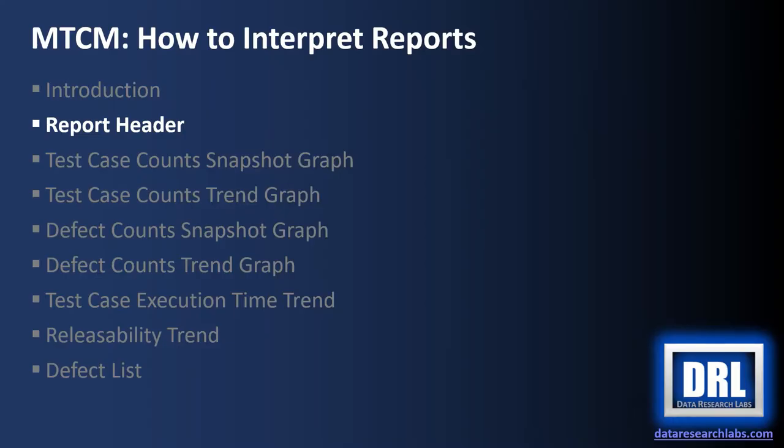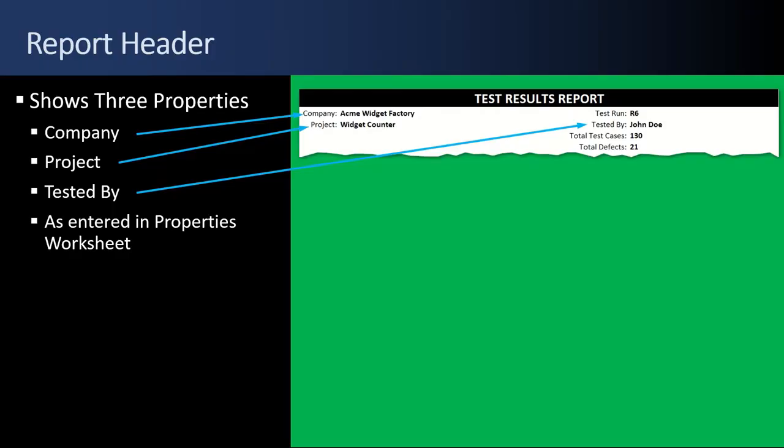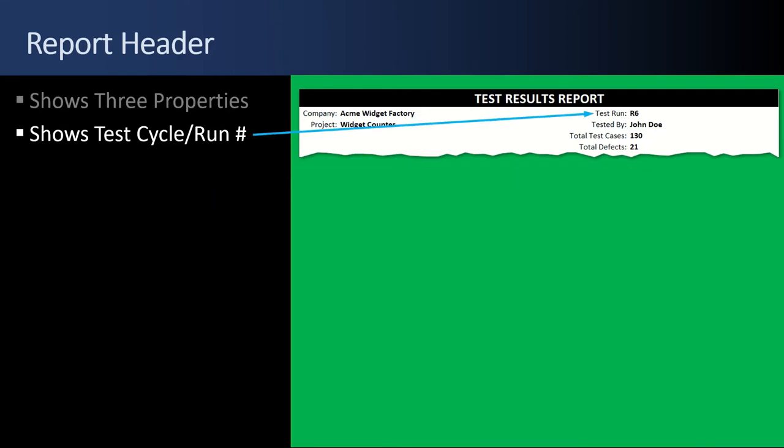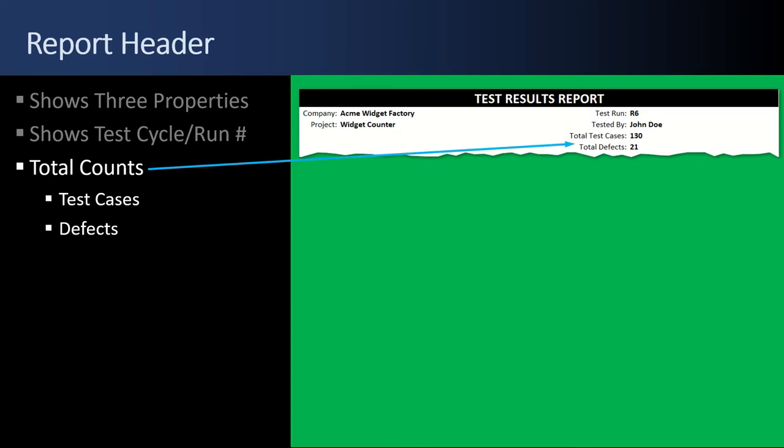Next up, the Report Header. The header shows the three properties from the Property Worksheet, the Company Name, the Project Name, and the Tested By. Whatever you put in gets displayed here for Company, Project, and Tested By. It also shows the test cycle or test run number that is currently active, and the total counts of test cases and defects.